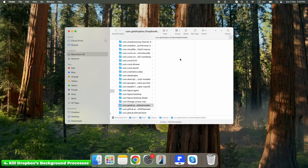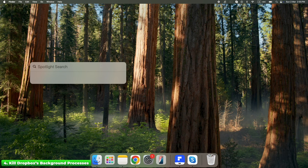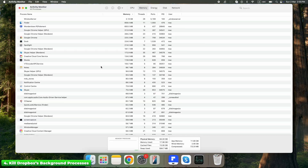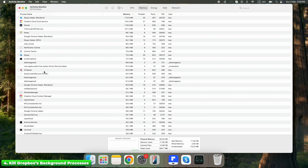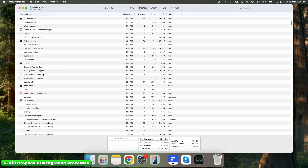Dropbox runs in the background even after you quit it. It has hidden services that keep running so it can reinstall itself later. Here's how to shut it down completely: open Activity Monitor by pressing Command + Space and typing Activity Monitor. Look for any processes named Dropbox or Dropbox Helper, click them, then hit X to Force Quit.